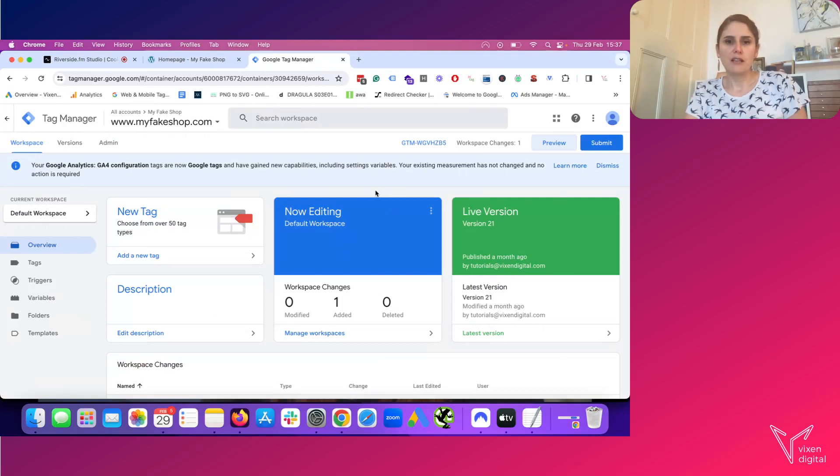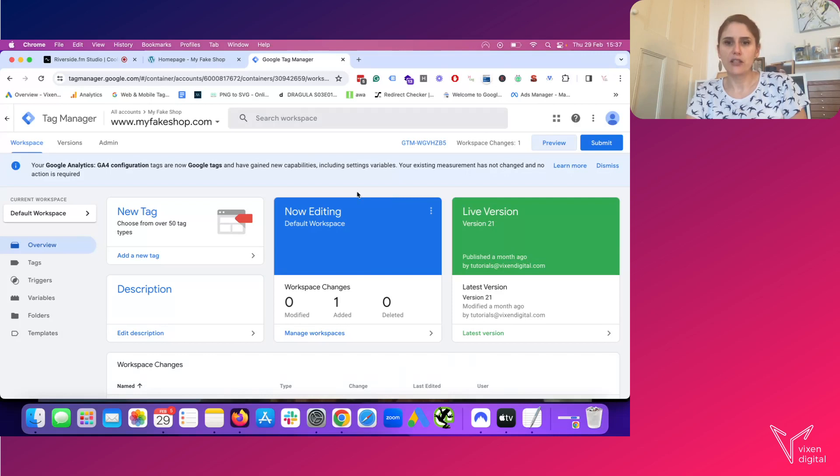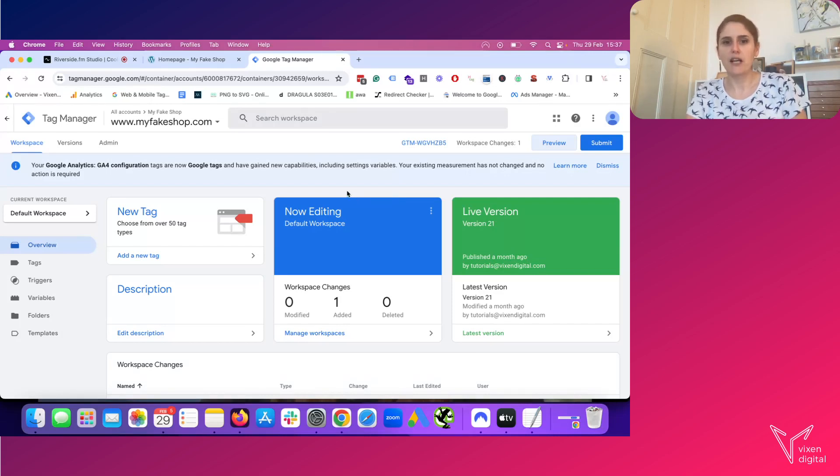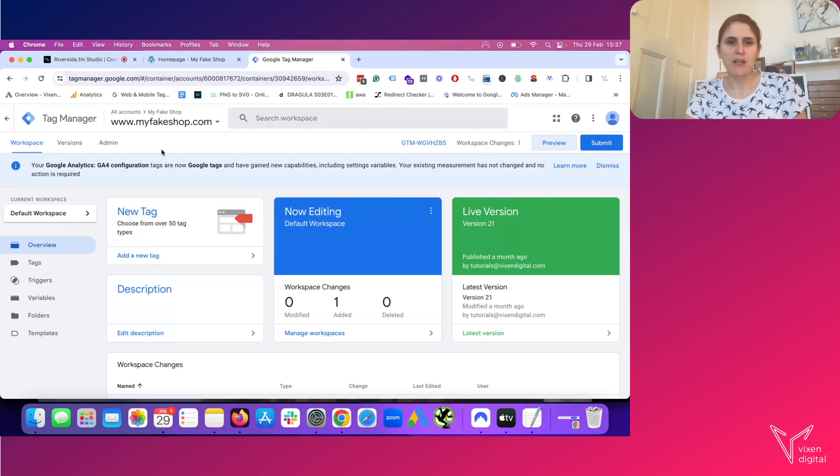So the first thing you want to do is actually check out what is being sent currently to the data layer when somebody fills out, for example, a contact us form on your website.